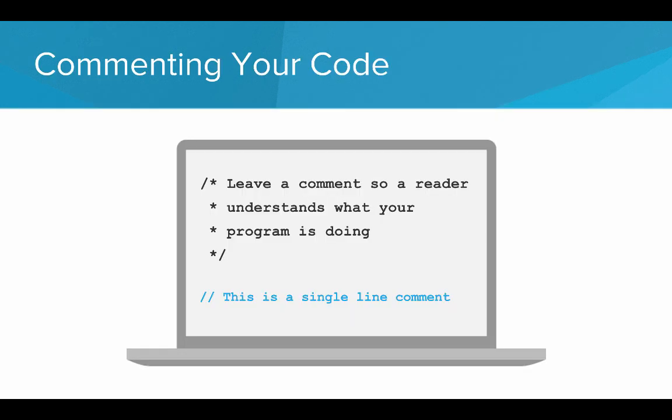There are two ways you can comment your code. One is a multi-line comment where you start with slash star, then write your comment and end with star slash. The other is a single line comment where you start a line with slash slash and everything on the rest of the line is ignored.